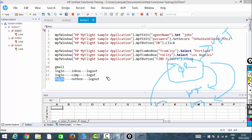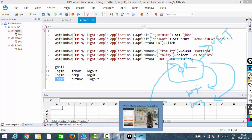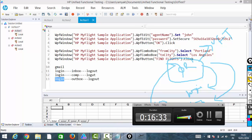Now we have finished with the local object repository. In the next video, we will see how to create a shared object repository and how to work with it.